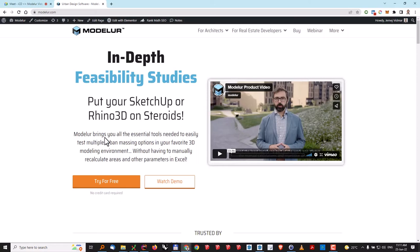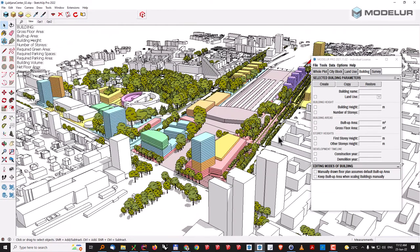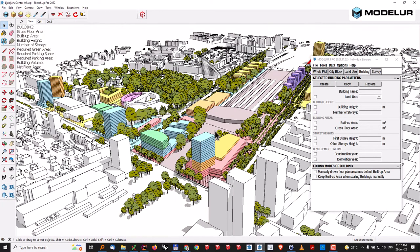What's best is that Modeler is developed as a plugin for SketchUp or Rhino, meaning that you don't need to leave your favorite software for massing tasks, but you can just elevate your existing workflow and speed it up a lot. This integration is seamless, meaning that you can use whatever tools are already there, be it in SketchUp or Rhino, and then just add on top of it to make your workflow more seamless.